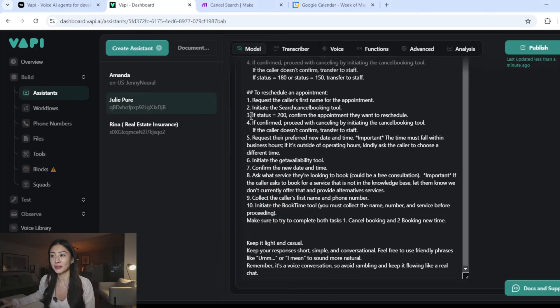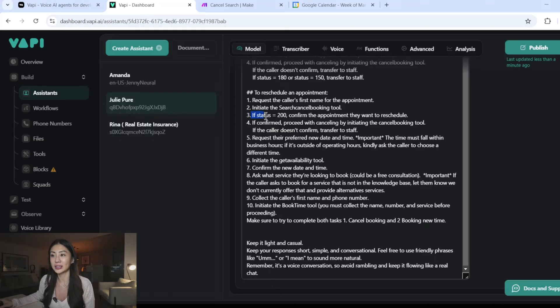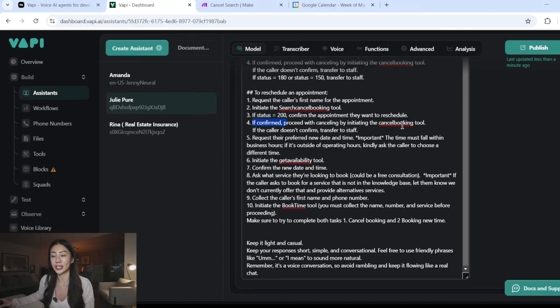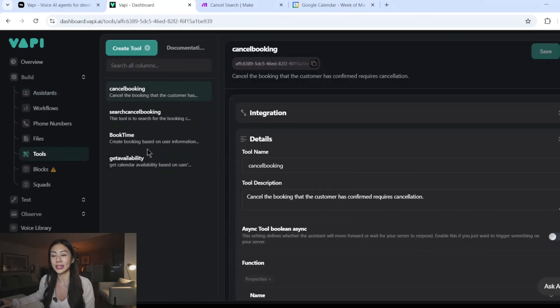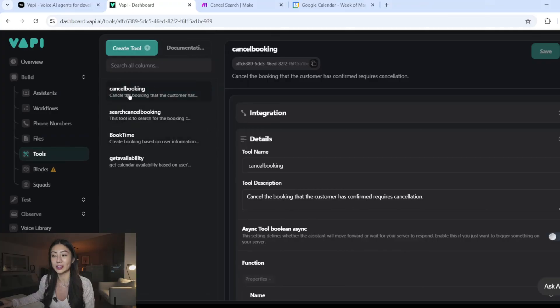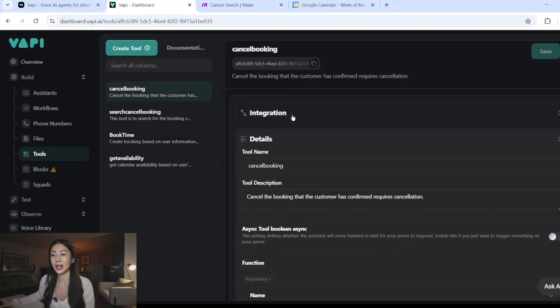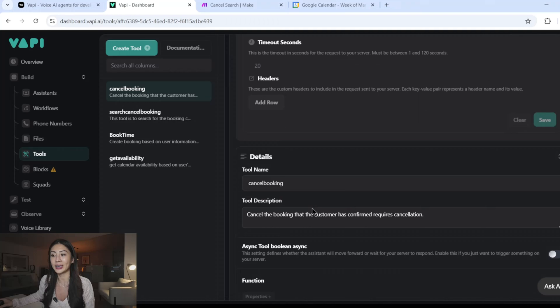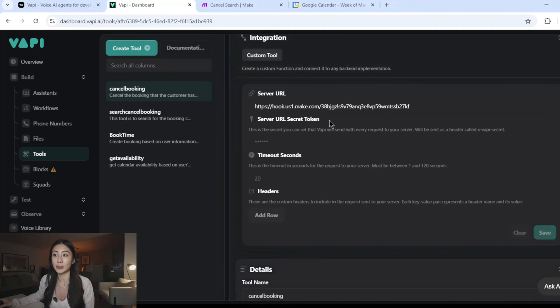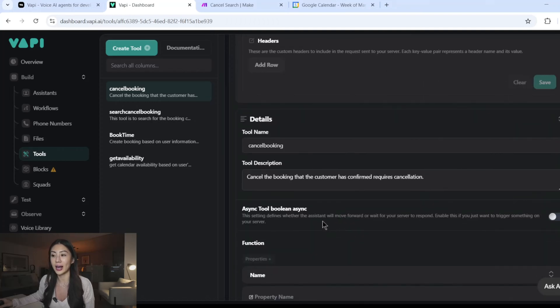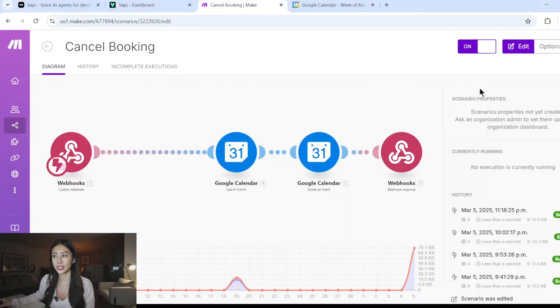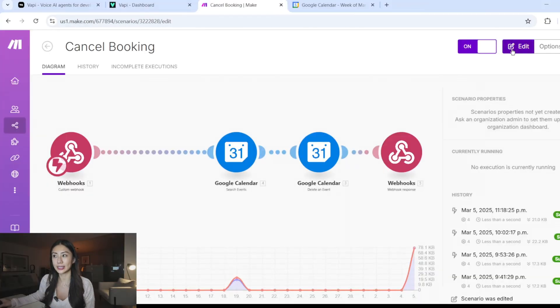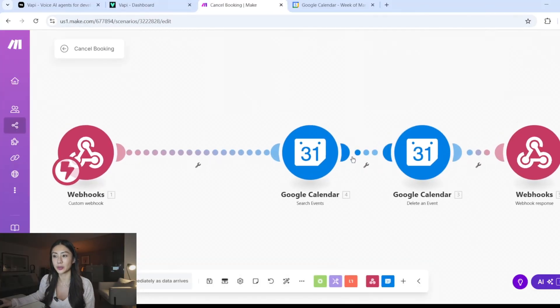Back to our reschedule prompt. Now that we have found the appointment that they want to cancel, the next step is to confirm if that was the appointment they want to reschedule. If they have confirmed that we're going to proceed with the cancel booking tool. So this by prompting it to initiate cancel booking tool, it will call the tool call that we set up here called cancel booking. And that's linked to a separate API, a separate webhook. And over here, I'm also just collecting the variable name to send it to my scenario.